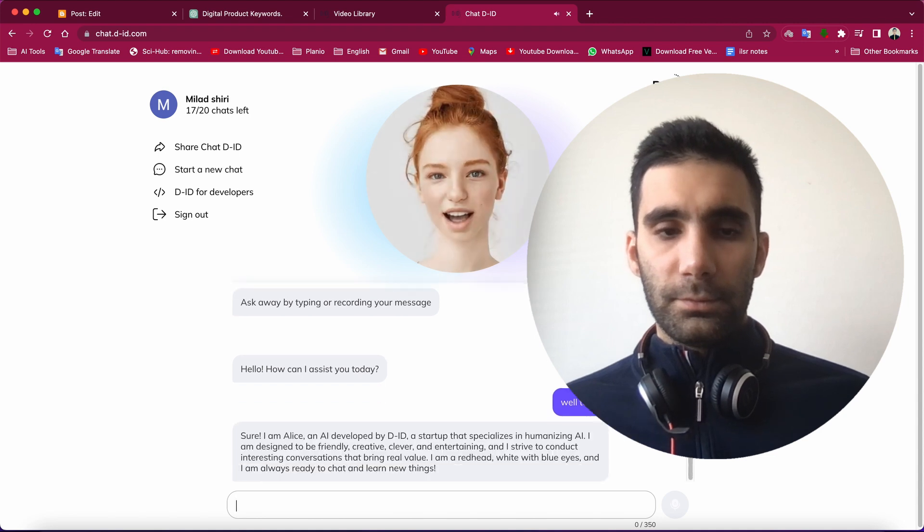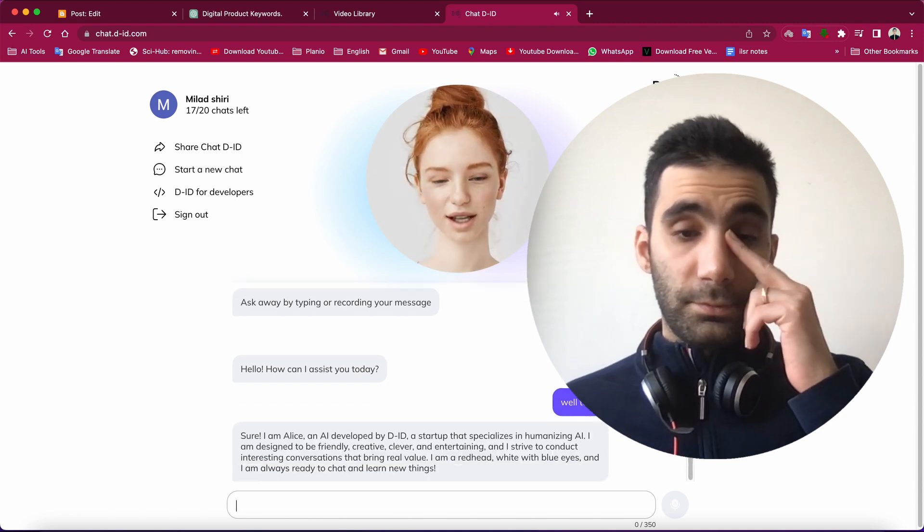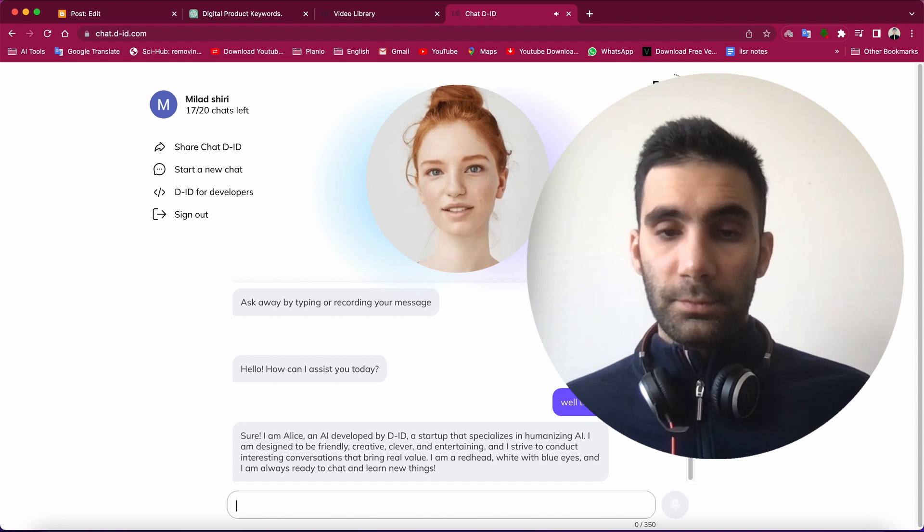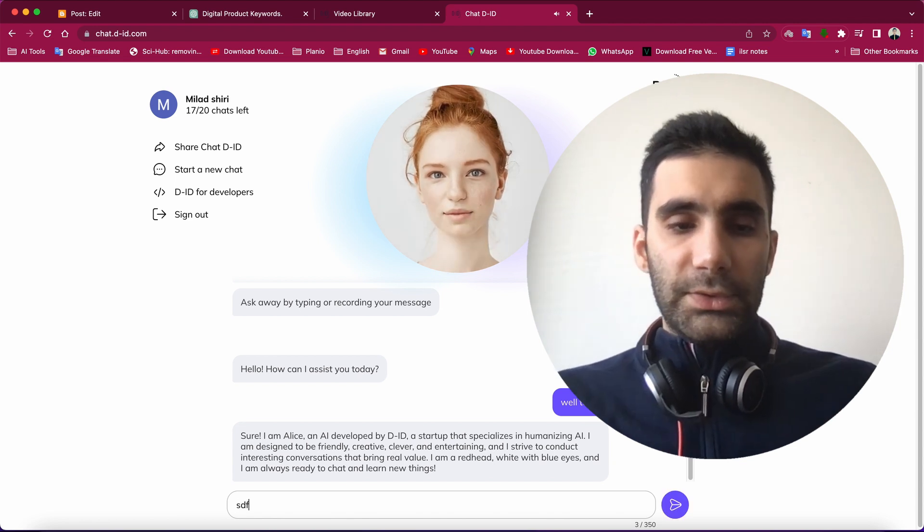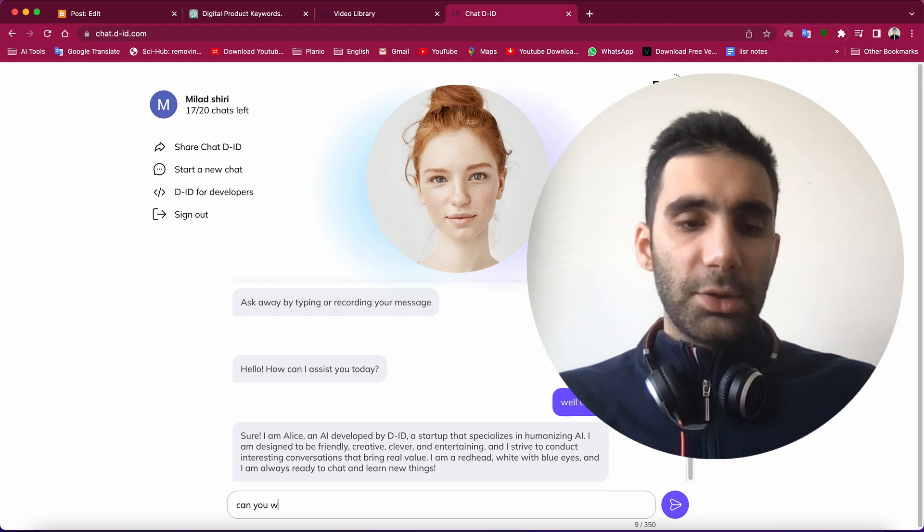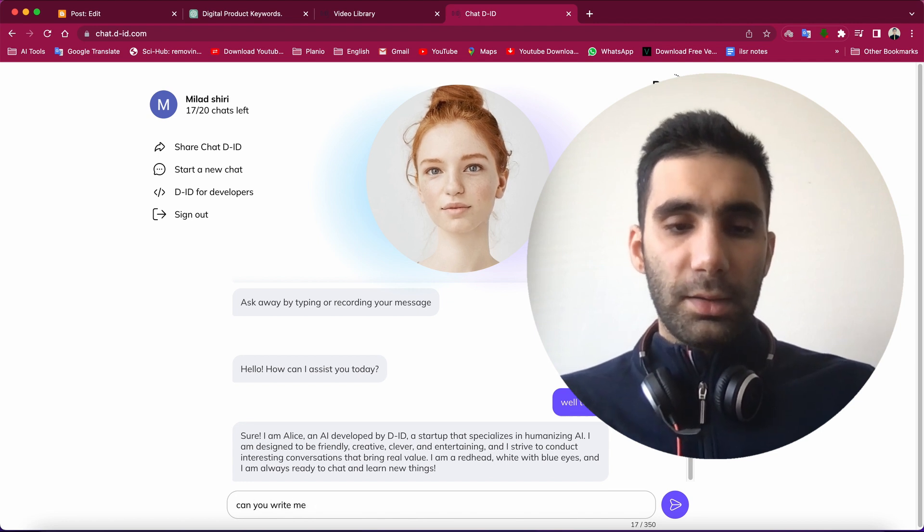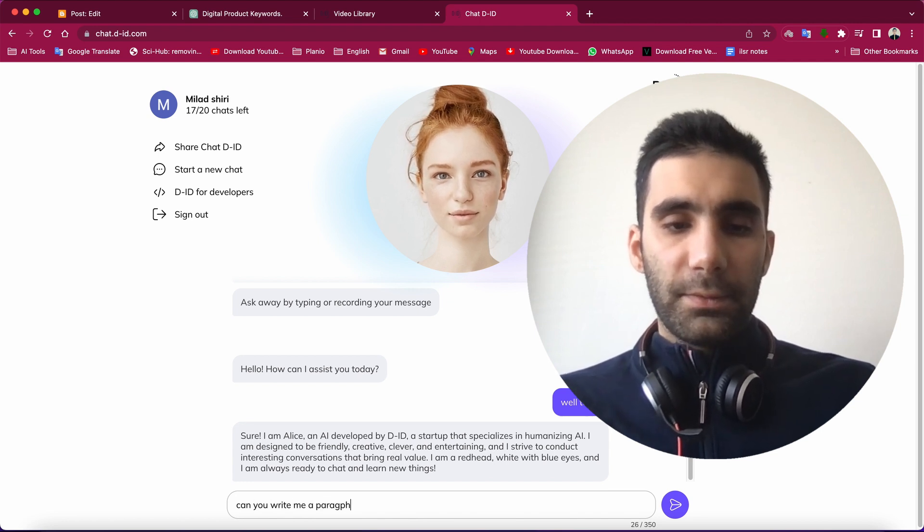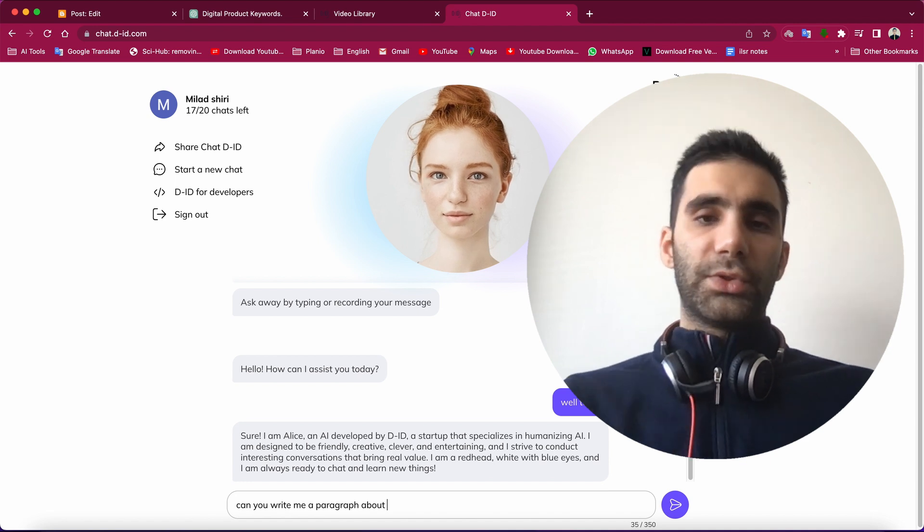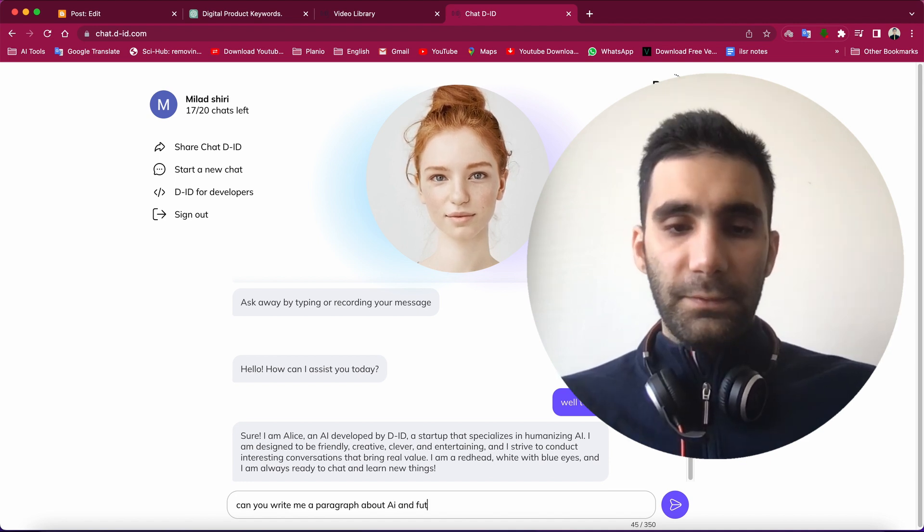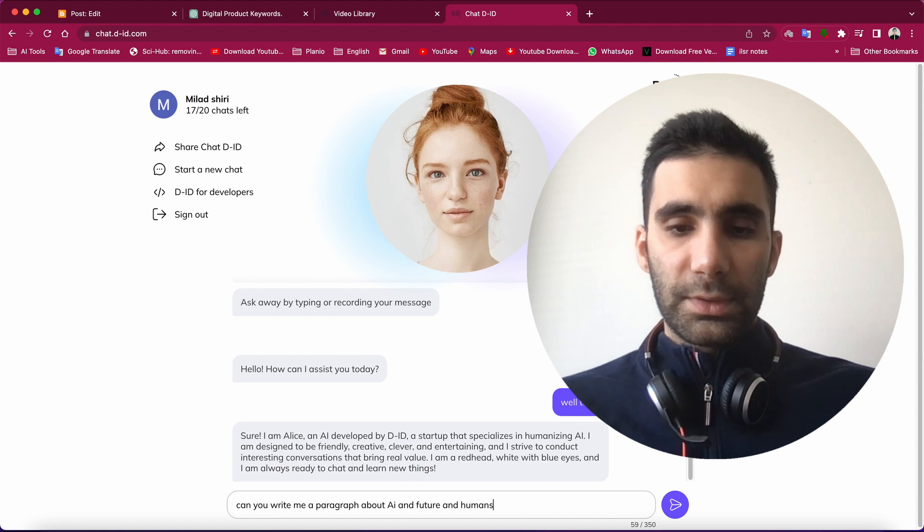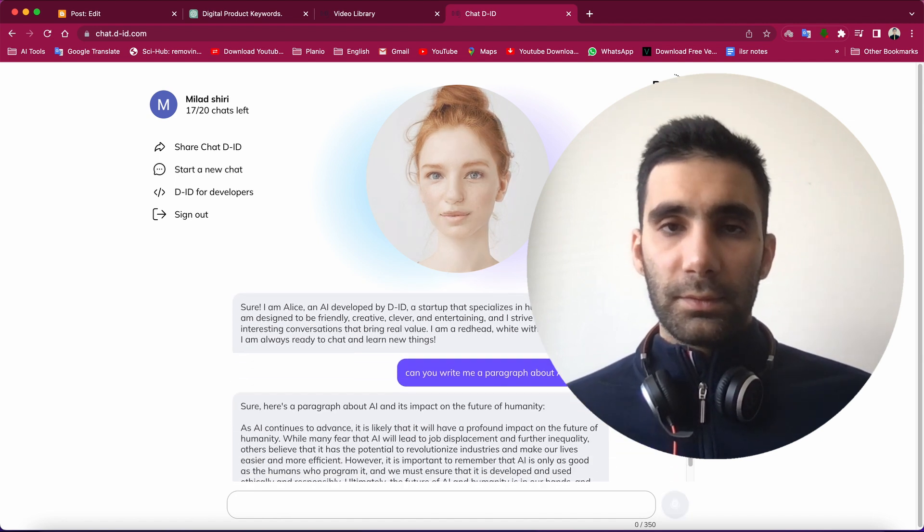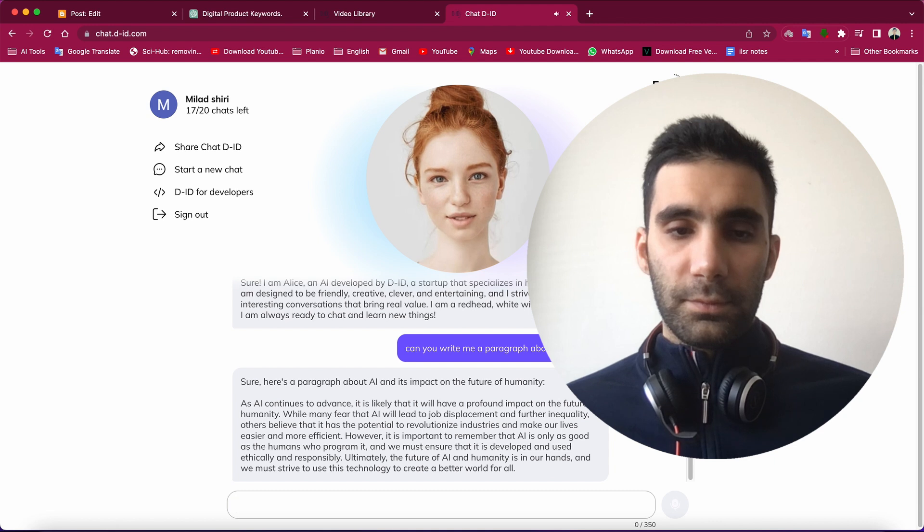Sure, I am Alice, an AI developed by DID, a startup that specializes in humanizing AI. So, can you write me a paragraph about AI and the future and humans? Sure, here's a paragraph about AI and its impact on the future of humanity.